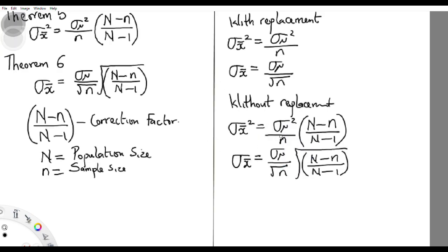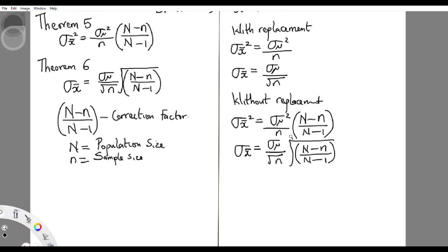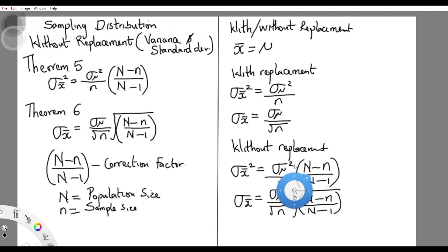I believe we've gained something under sampling distribution. We're going to continue with probability. Thank you for staying with us. I remain Olasa — in the faith, bye.